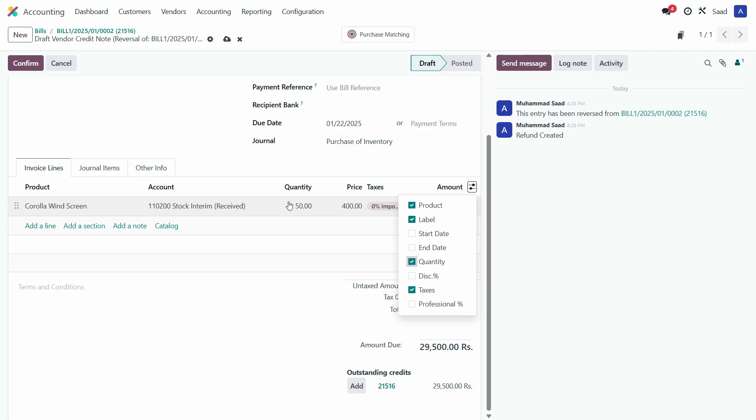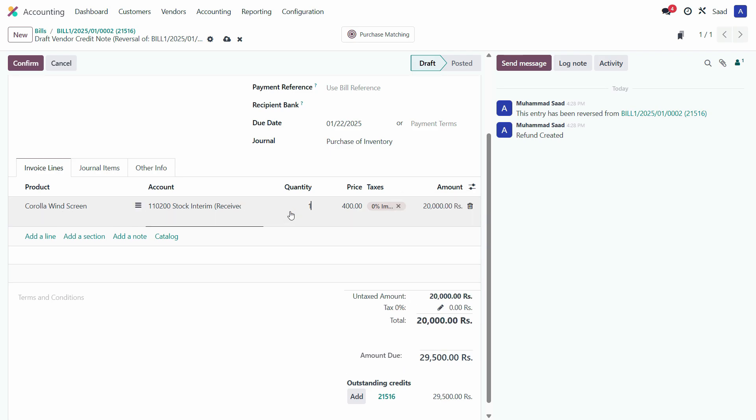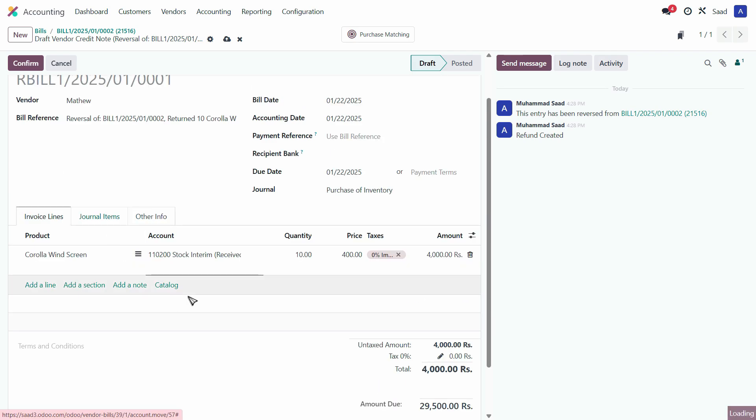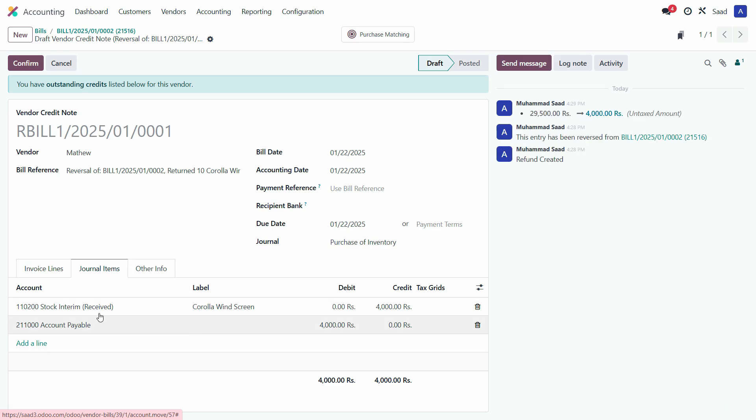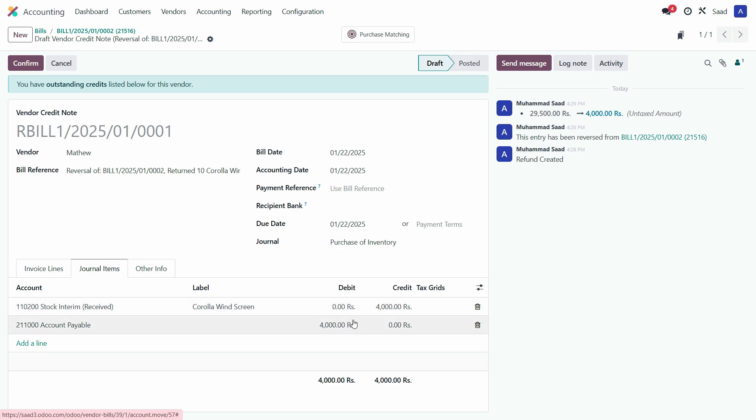Let's check the journal items. Item is returned back so it should be deducted from the stock, so it's credit. And accounts payable against that is debit because it will reduce the overall balance. So that's perfect.